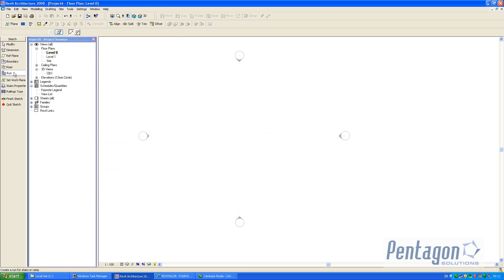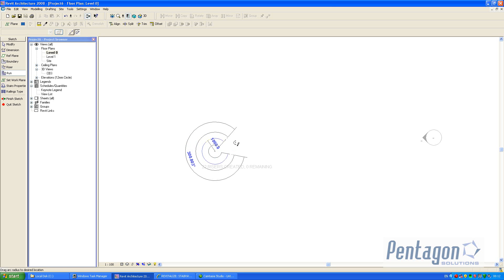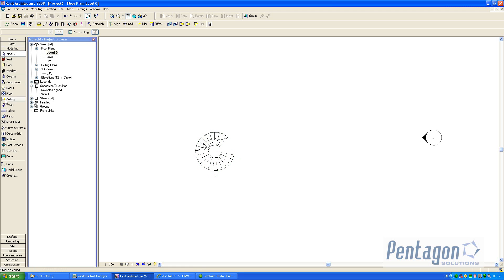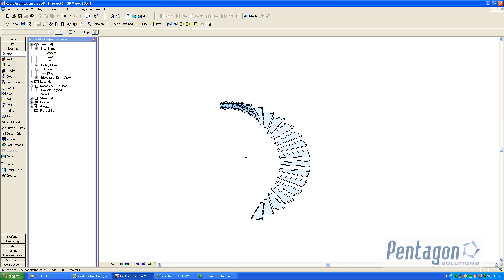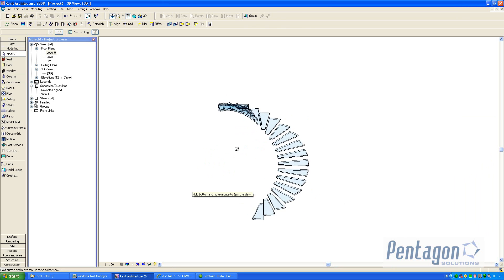So we're ready to do our run for stairs. I can pick a point on the screen and let's make this say a radius of a thousand and finish the sketch. If we have a look at that in 3D you'll see our glass staircase.